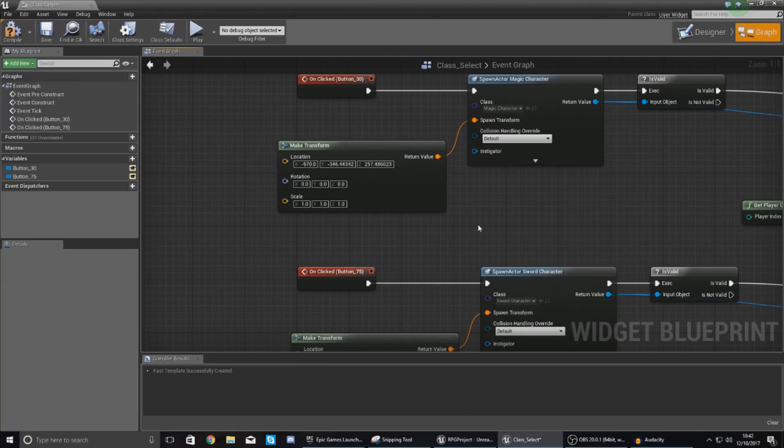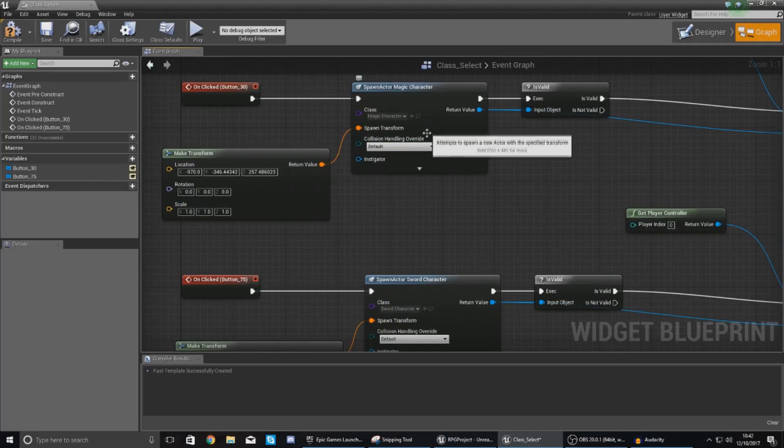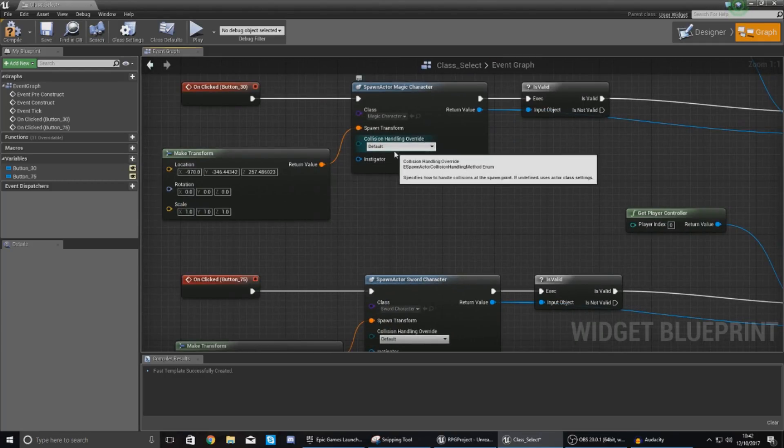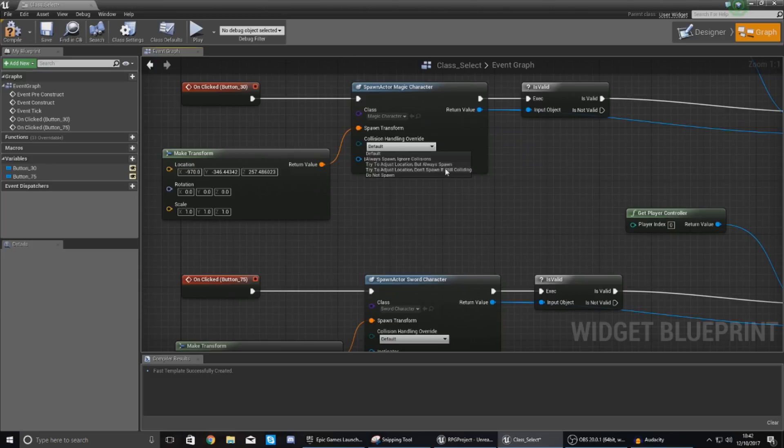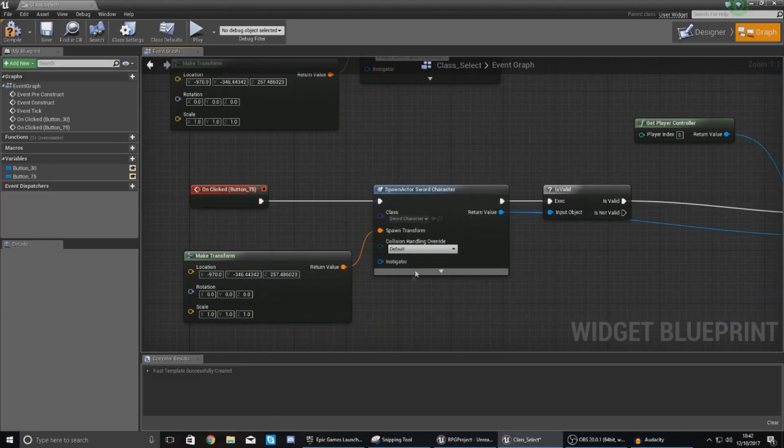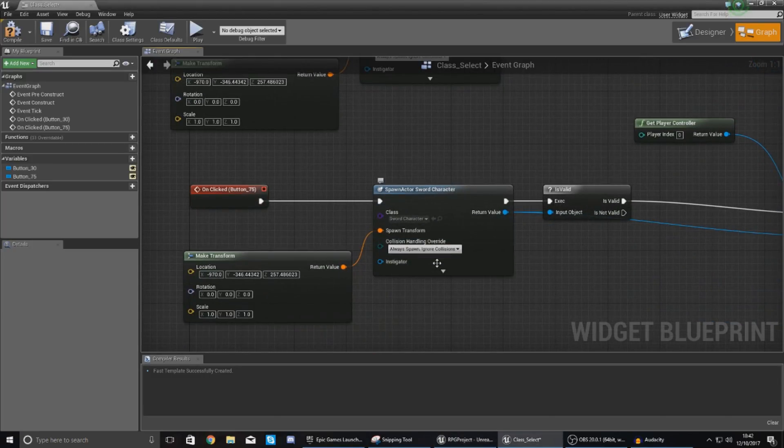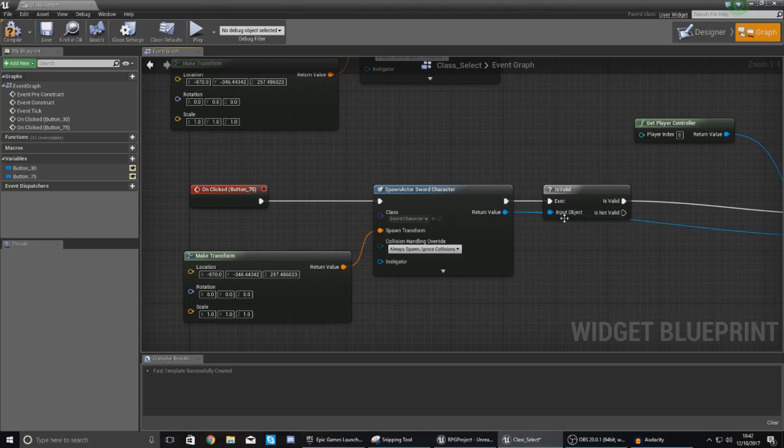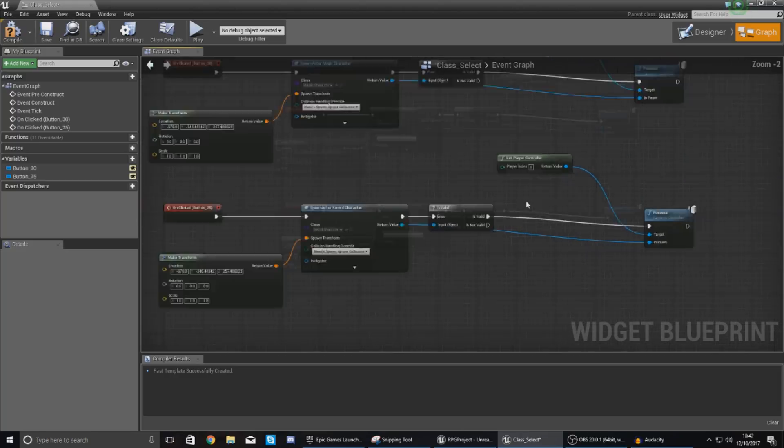Now one thing you do want to do with these spawn actor nodes being player stuff you want to set your collision handling override to always spawn ignore collisions otherwise sometimes when you press it it's just not going to spawn your character the player is not going to have any control and it's just going to feel really buggy that's not what we're after.